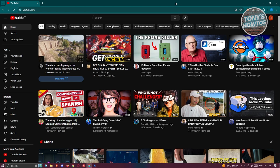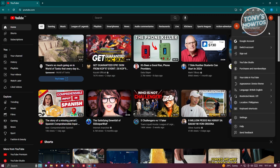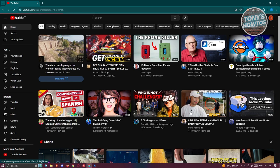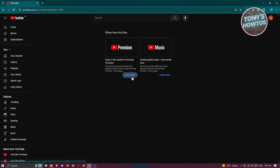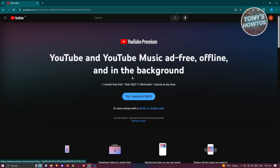First things first, go to youtube.com, login into your account and access your profile photo at the top right of your screen. From here we need to choose the option that says Purchases and Memberships. On this page, we need to go to the option that says Premium and click on Learn More.